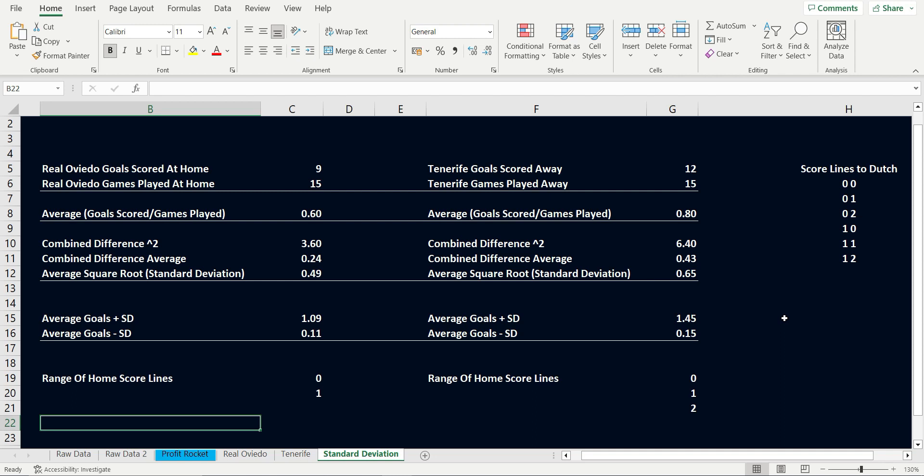Remember, you need to make sure that at least 8 games have been played in the season. Because if you use the deviation on less than 8 games, you won't have enough data in relation to current form to make an informed decision.